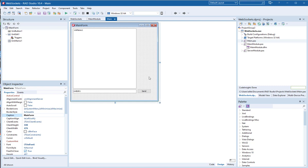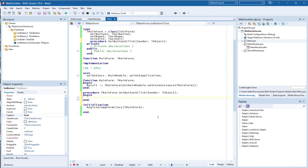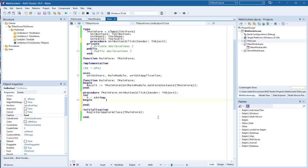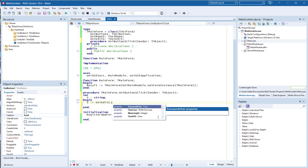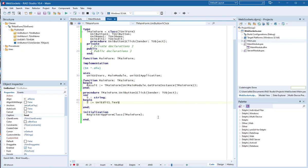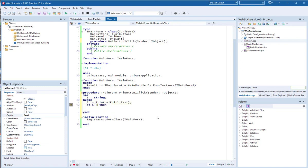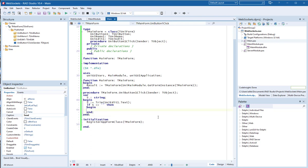What should be done first? When the Send button is pressed, the first thing to do is to capture the typed text, and if it is not blank we can proceed to the next section.